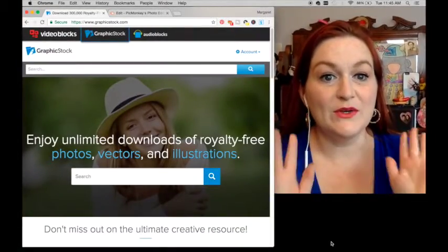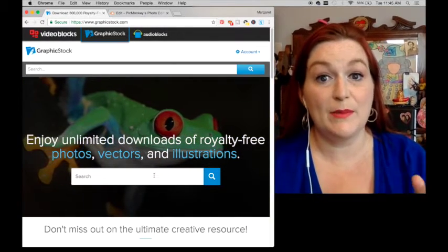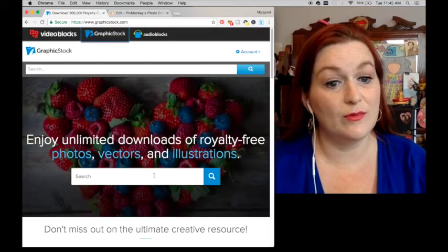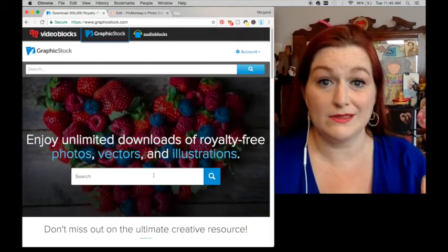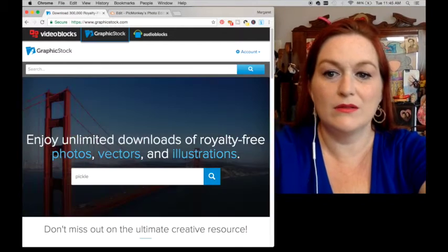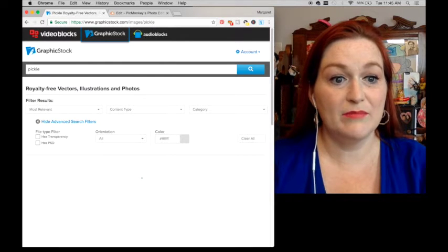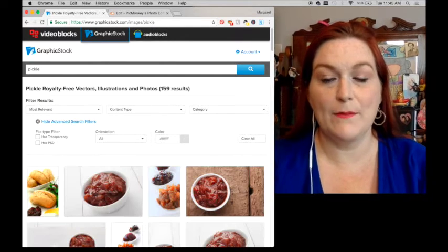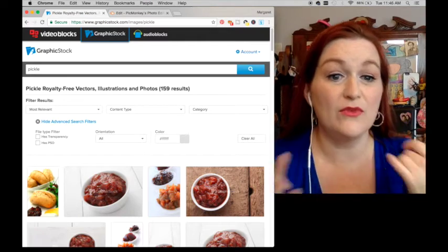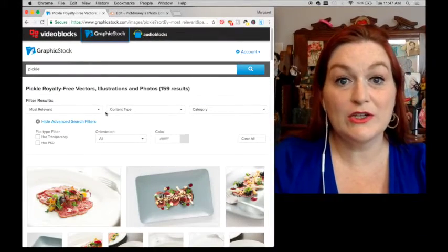I'm going to show you what they have to offer, and then we're going to make a shirt with one of the images. Here is the landing page for GraphicStock. Basically, you go in and type in anything. My little one loves pickles, so I think we'll make a pickle shirt in honor of him. Let's type in 'pickle' — it's pulling up all the different pickle stuff. There are 159 results for pickles.